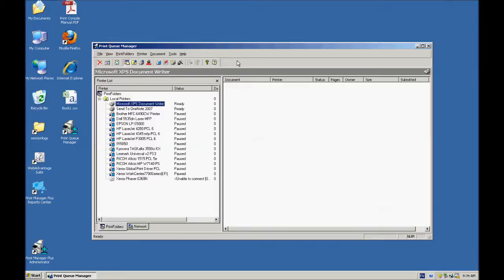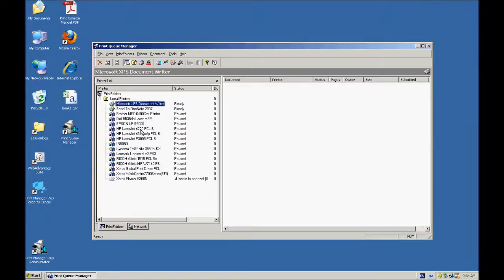To quickly describe what Print Queue Manager is, it's a piece of software that allows you to control the print jobs on your printers. You can load balance, you can set it up so that you have failovers, and you can drag and drop jobs from one queue to another to help you manage your printing environment.